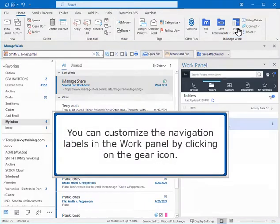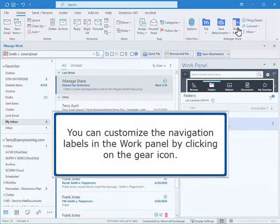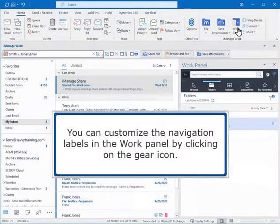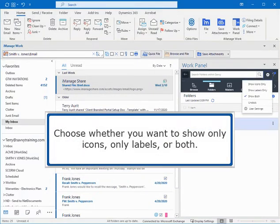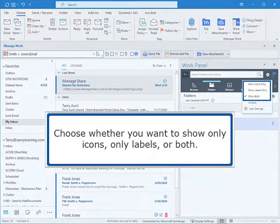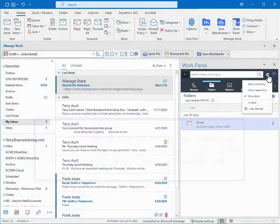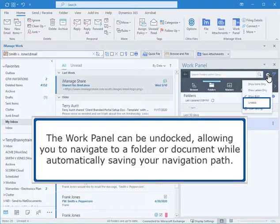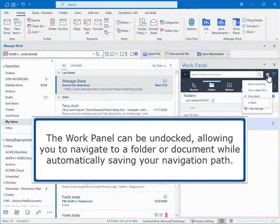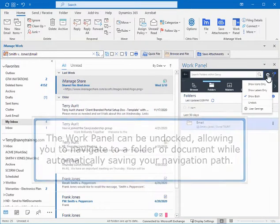You can customize the navigation labels in the Work panel by clicking on the gear icon. Choose whether you want to show only icons, only labels, or both. The Work panel can be undocked, allowing you to navigate to a folder or document while automatically saving your navigation path.